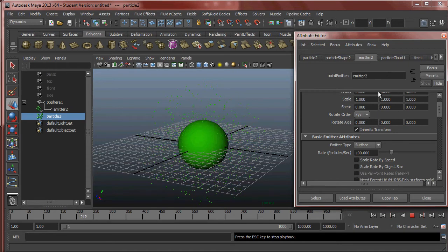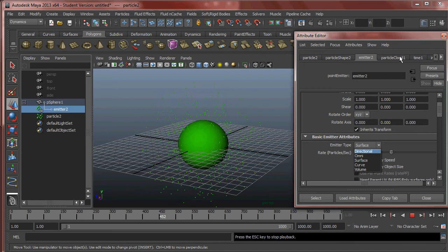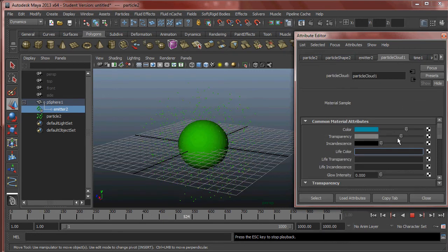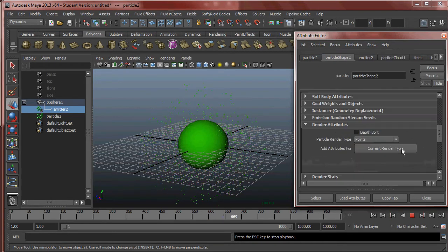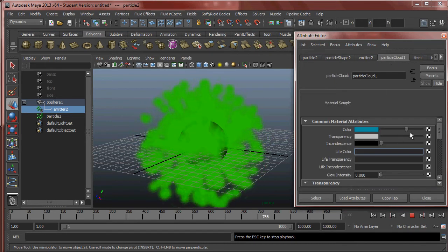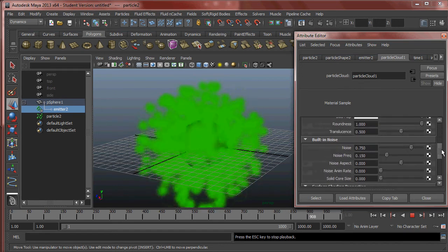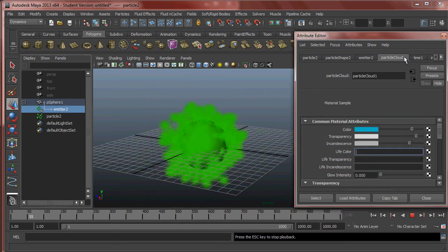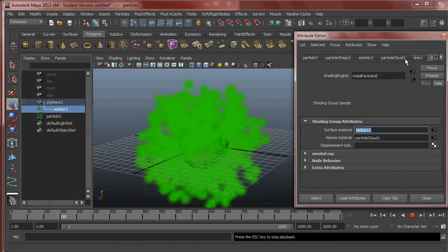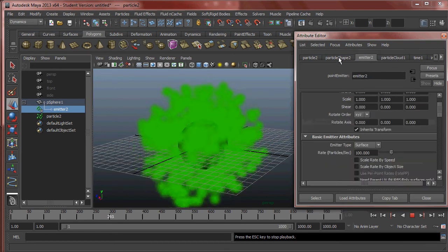Looking at the emitter in the attribute editor — pretty familiar. On the particle itself we also have the emitter tab. We can see Surface, Curve, Volume — all the familiar stuff. There's also Particle Cloud, which gives some tweaking if you had a cloud shape, controlling what the color will look like when rendered. When I change the material type to Cloud, it changes the Lambert to Particle Cloud One — it makes a custom material automatically.